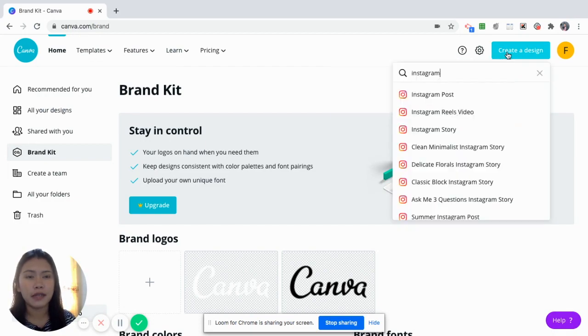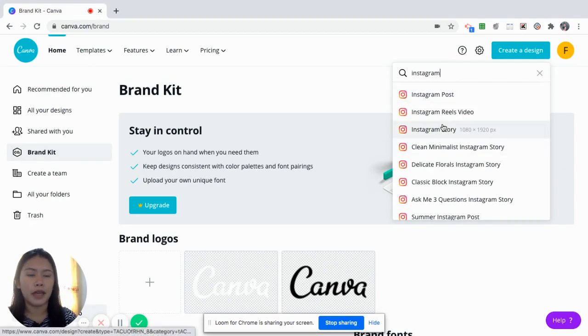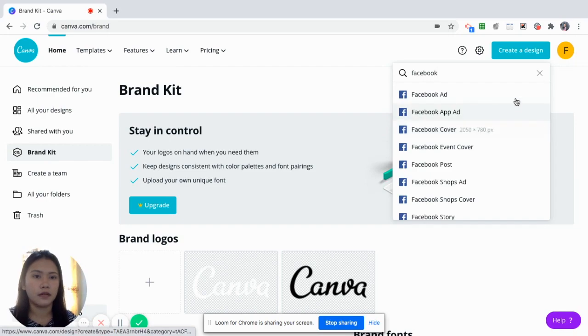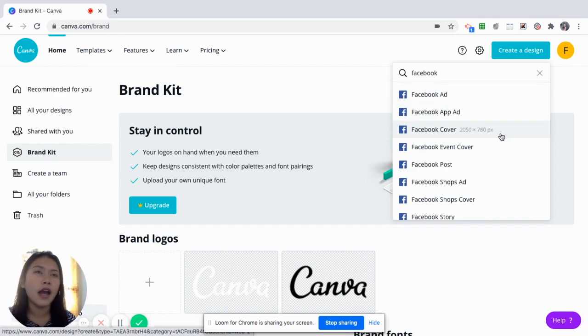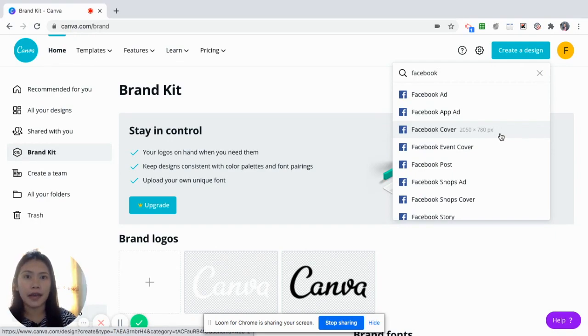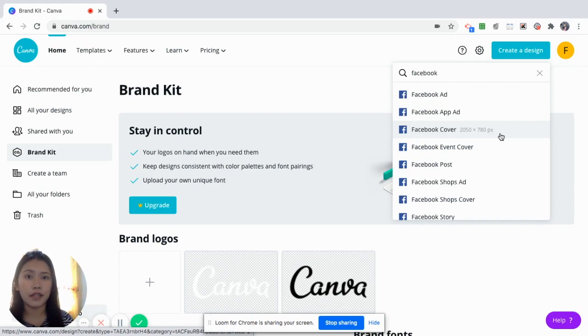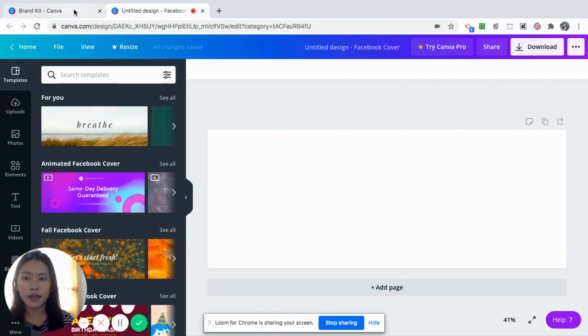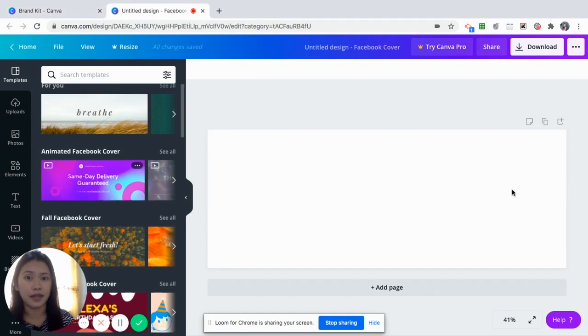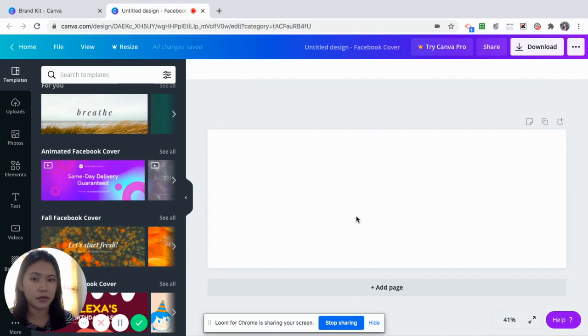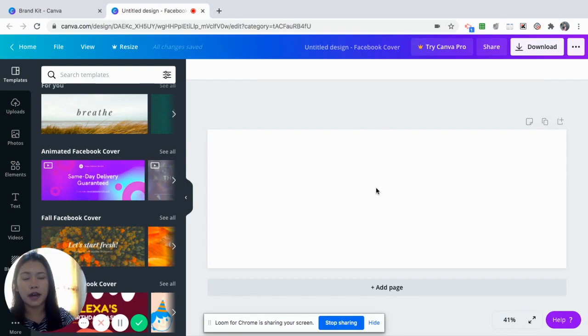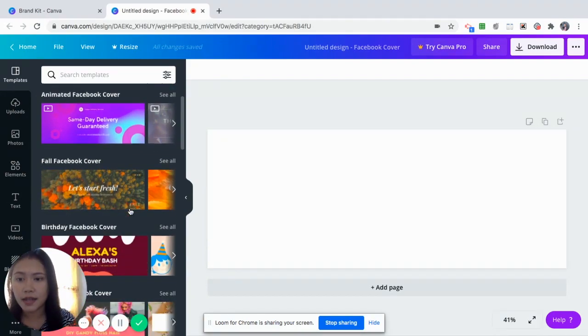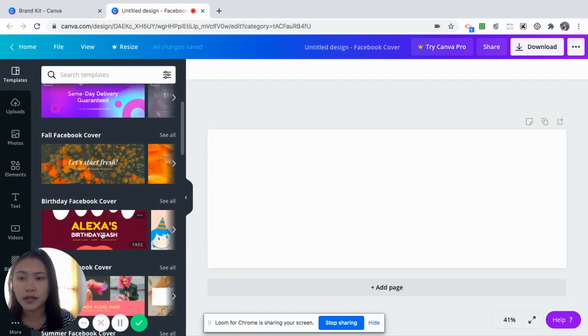So when you say templates, let's say you want to make an Instagram post. And let's say you want to have a Facebook post, a Facebook ad, or a Facebook cover. Now, know that the Facebook cover size, the one in the top of your Facebook page, it has a different size for any Facebook post. However, in Canva, you don't have to worry because it could already give you the correct size already. And all you have to do is really make use of this space.